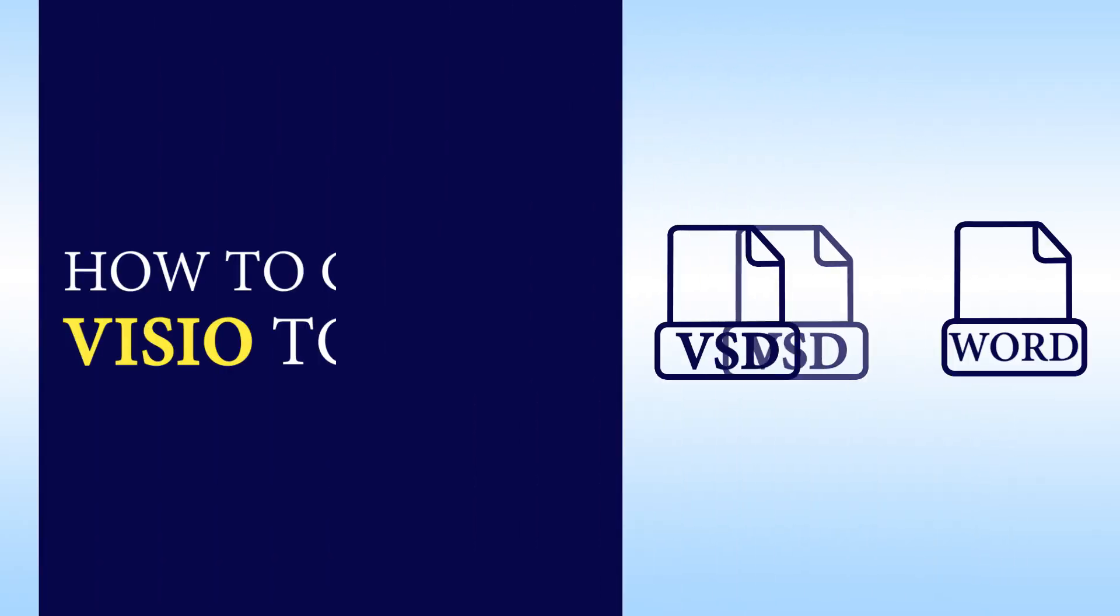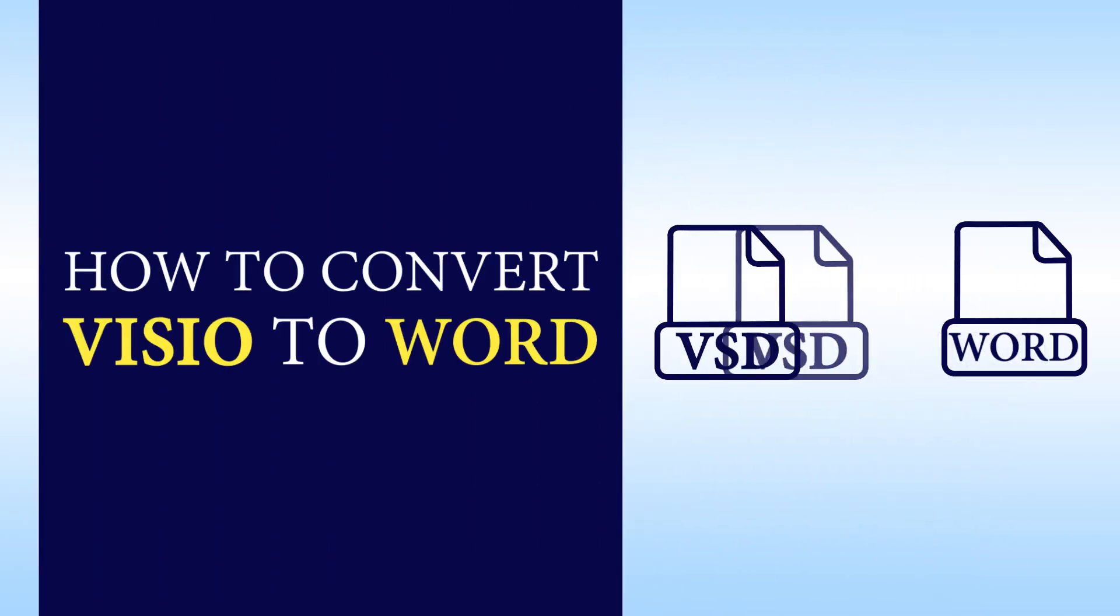Hello viewers, welcome to our channel MailAcademy. Today we are going to learn how to convert Visio to Word.